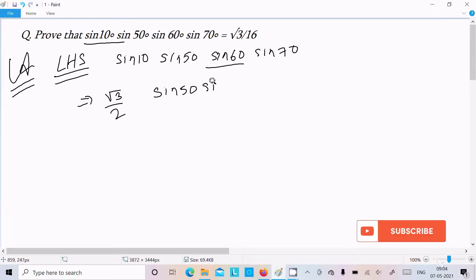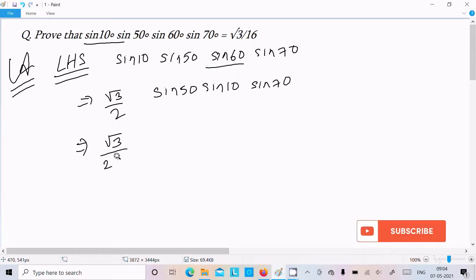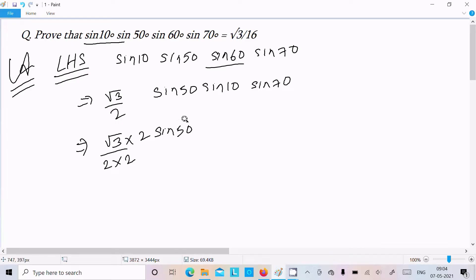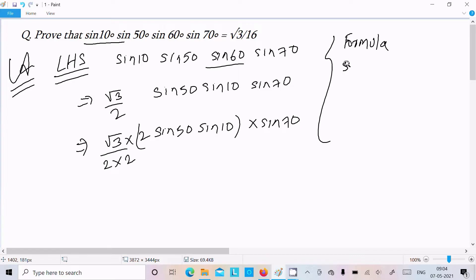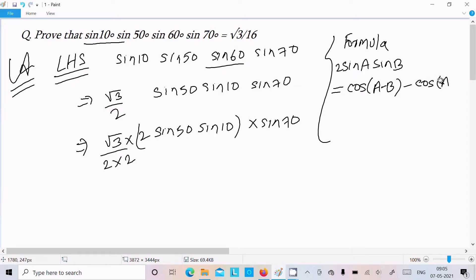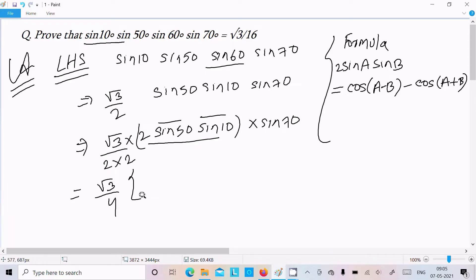In the numerator I'm going to multiply by 2 and the denominator stays the same, giving (√3/2) × (1/2) × 2sin50° · sin10° into sin70°. We already know the formula: 2sinA · sinB = cos(A−B) − cos(A+B). We apply this, assuming A = 50° and B = 10°.